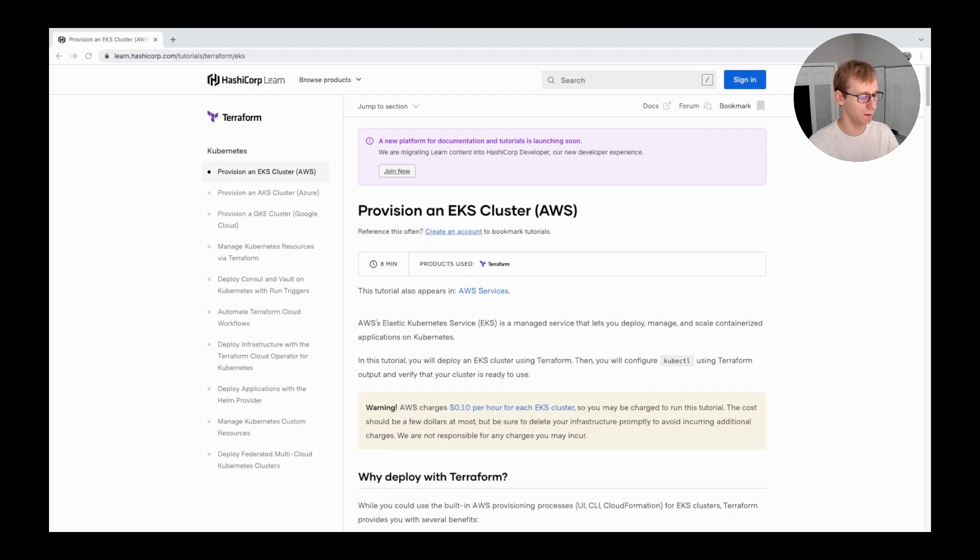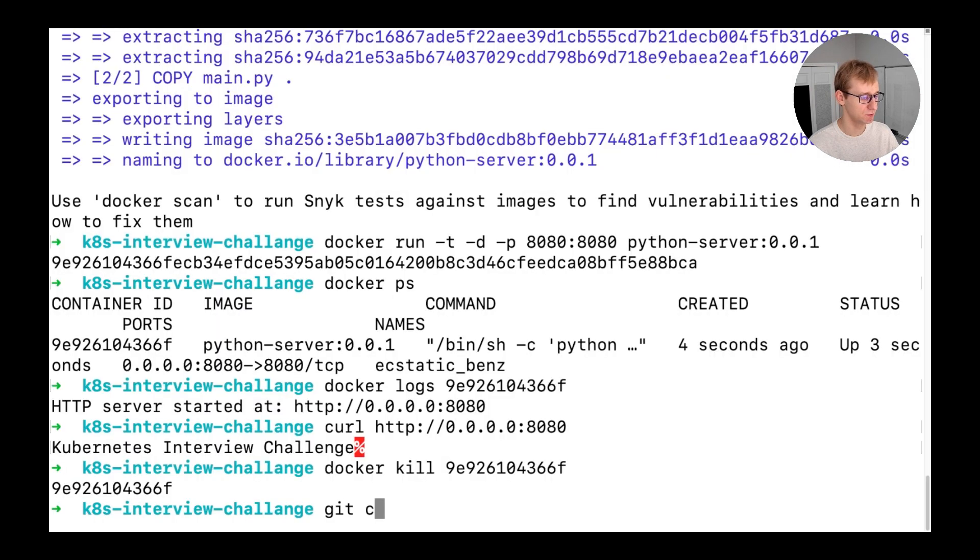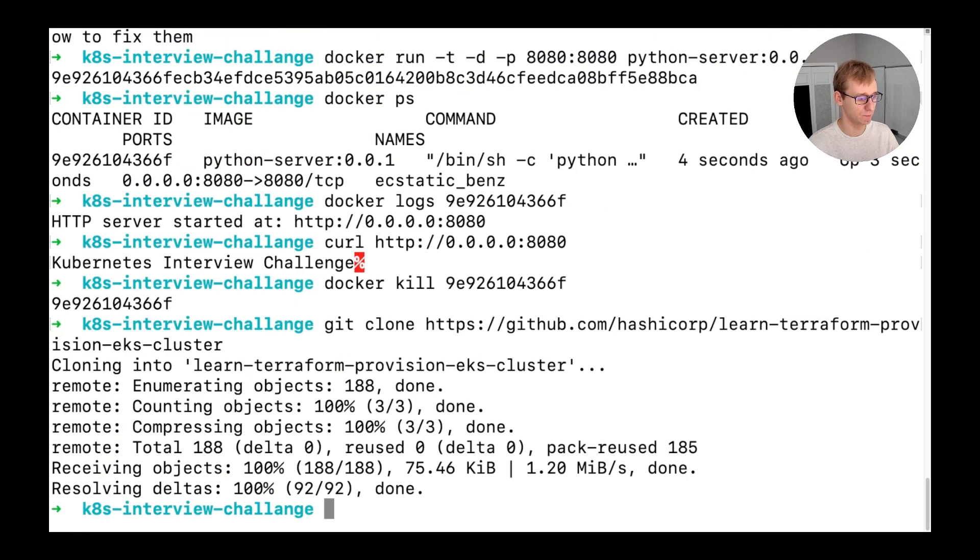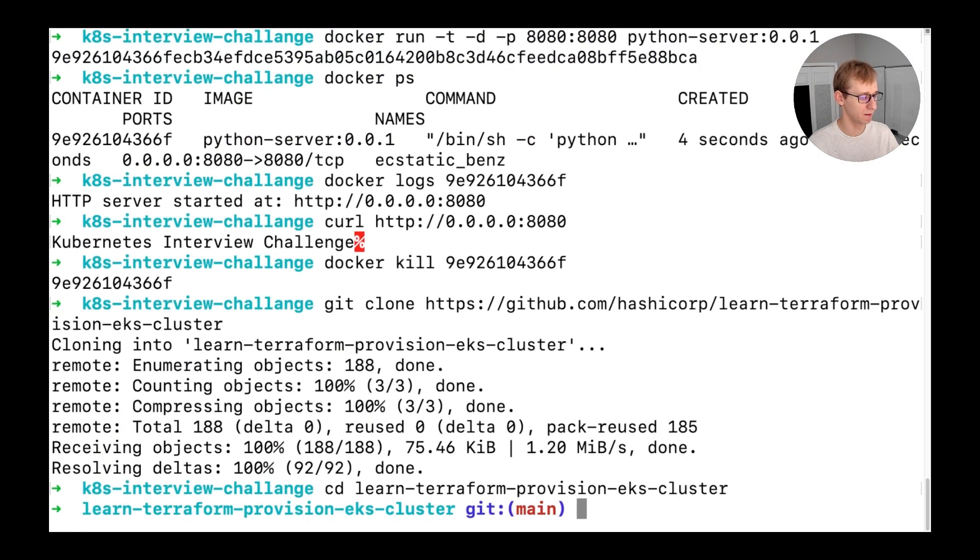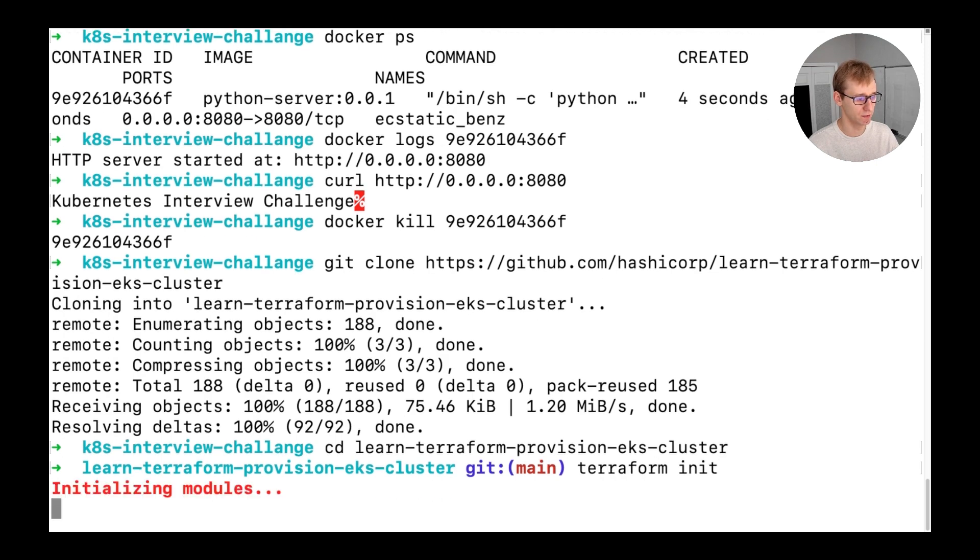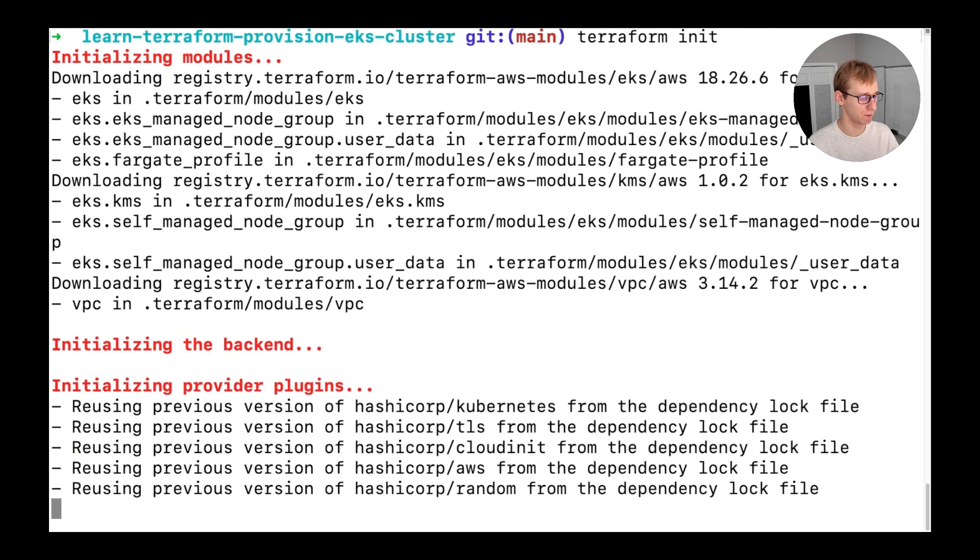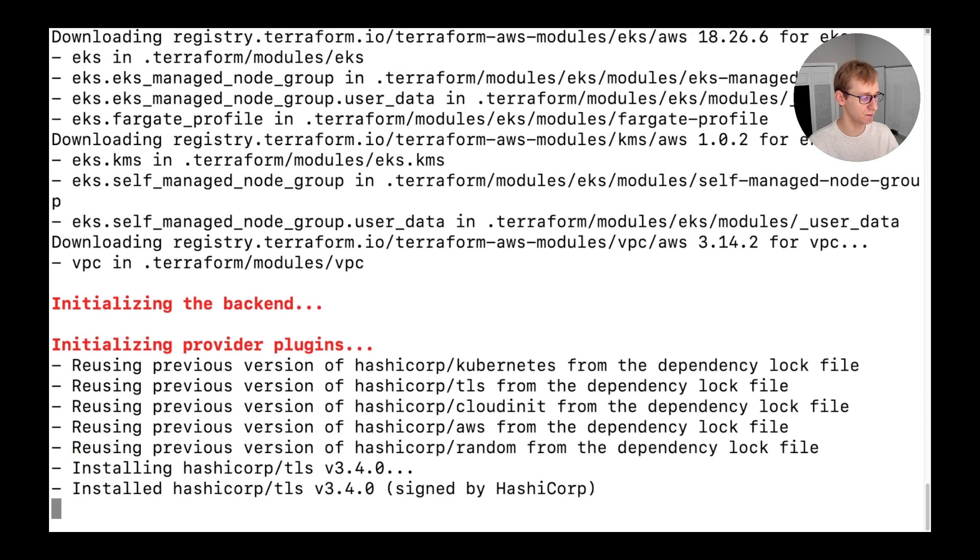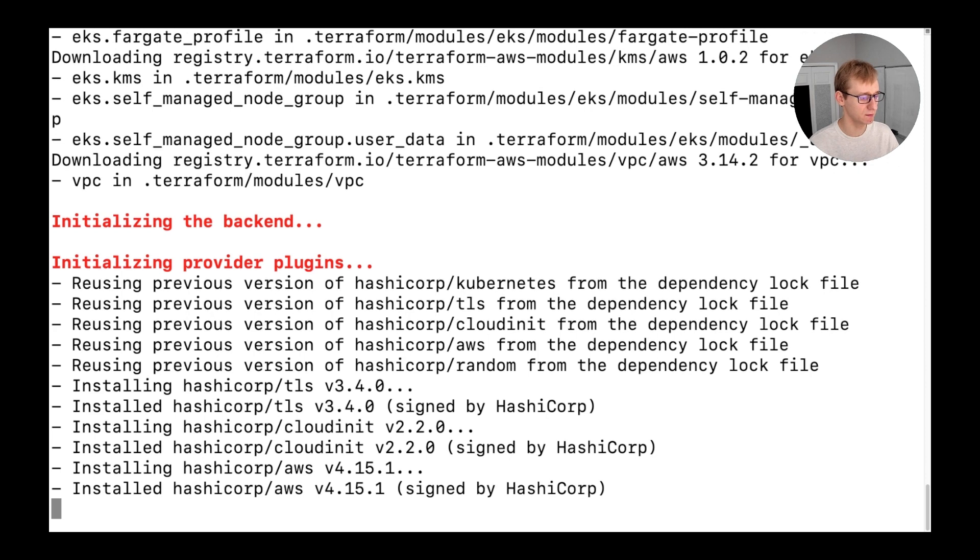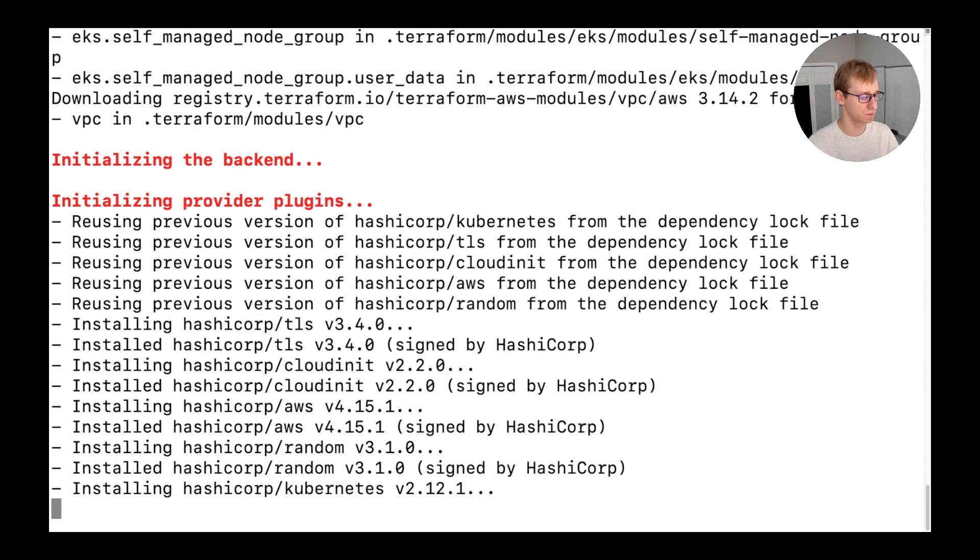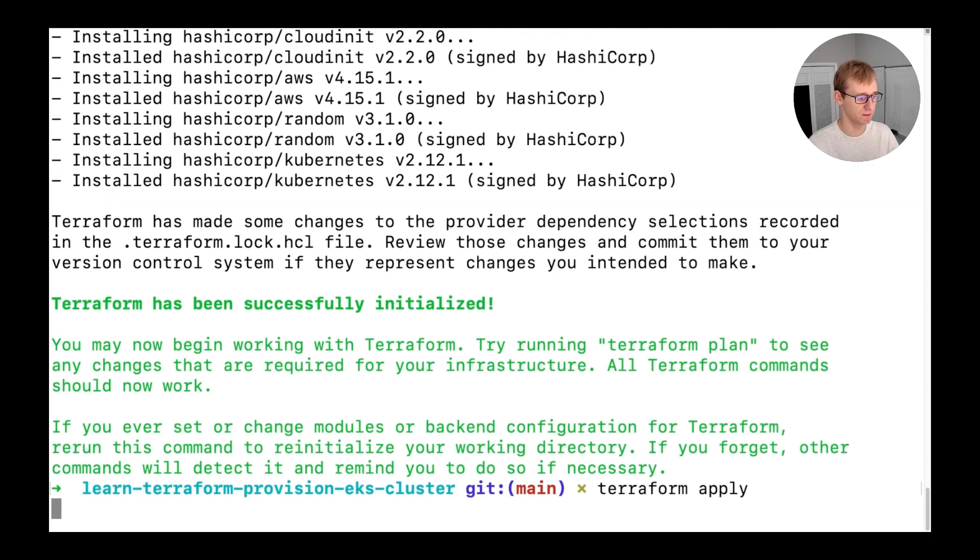I will use the Amazon EKS cluster deployed using a Terraform module using this tutorial from HashiCorp Learn. The link for the tutorial will be in the video description. We just need to clone the repository and run Terraform apply. I strongly believe that that's the easiest option to deploy an EKS cluster. If you are aware of some other options that seem easier for you, let me know in the comments. Creating an EKS cluster is not a quick task. It will take around 15 minutes to deploy everything.